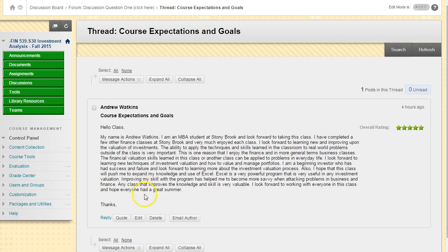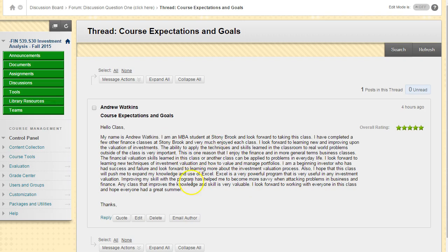You should read their response. I've already read this one; it's an excellent response. Basically, they're saying they'd like to use Excel, and I have good news for you Andrew, we are using Excel. Most of the homework problems will have Excel in it, and we have a big project that includes creating an Excel database for analyzing stocks.